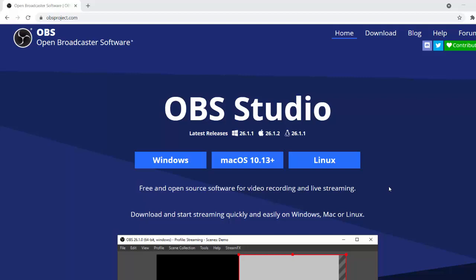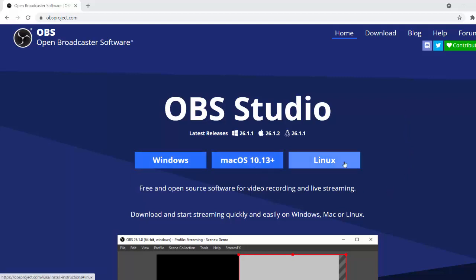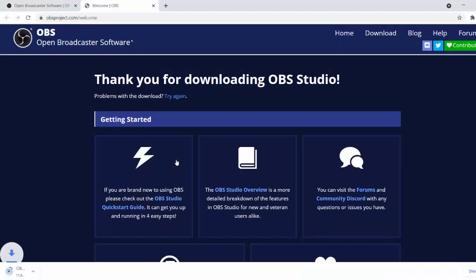So go and download the program. This is what you guys are gonna have to do: go to the website in the description. Once you get to the website, just choose your operating system - Windows, Mac, or Linux. I'm currently on a Windows machine, so I'm just gonna go to Windows. Once you get to Windows you can see at the bottom left it's downloading OBS.